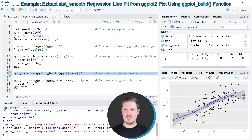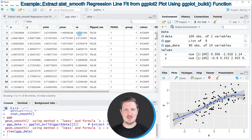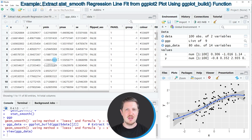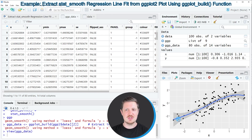After running line 15, this data object appears at the top right. Clicking on this data set opens another window showing all the data that corresponds to our regression line. The important columns in this new data set are x and y, because these columns show the positions on the x and y axis of the blue regression line in our plot.